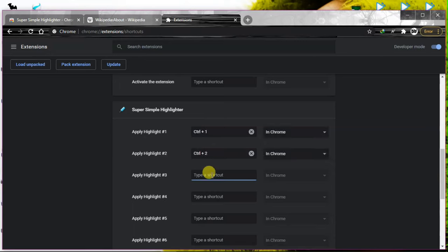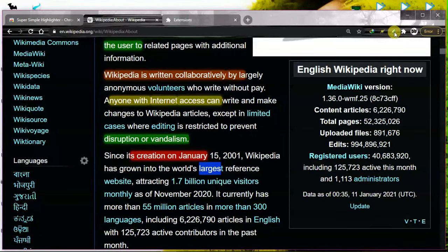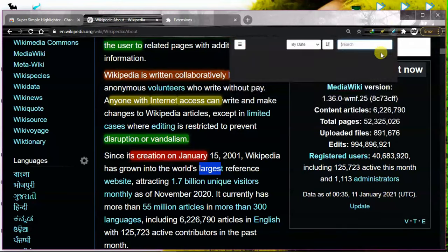Now you can highlight with shortcut keys. Like, select and press Control 1, 2, or 3 for different colors.